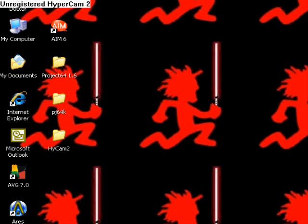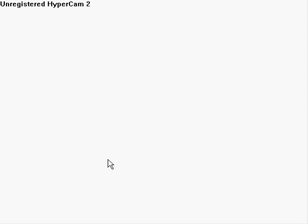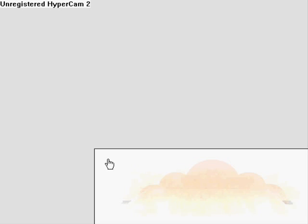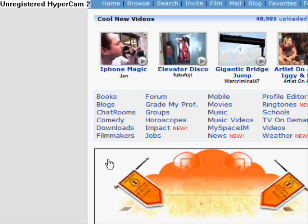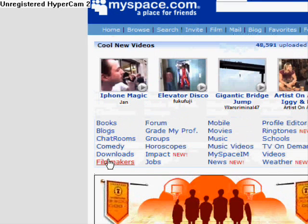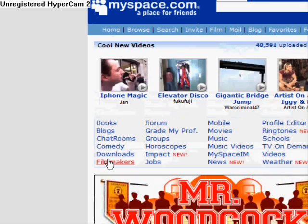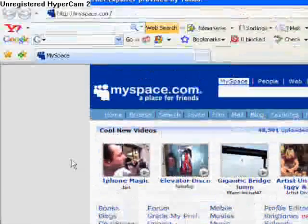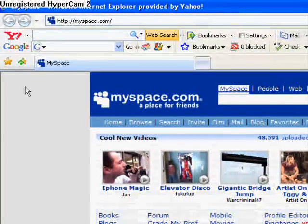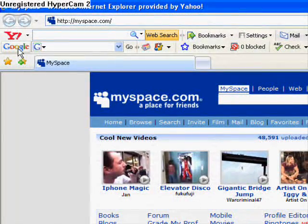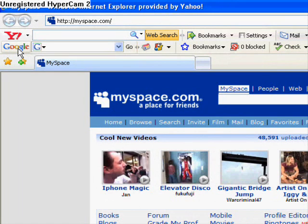So what we're going to do is open up Internet Explorer right here. Just wait for it to open. Then we're going to go to Google.